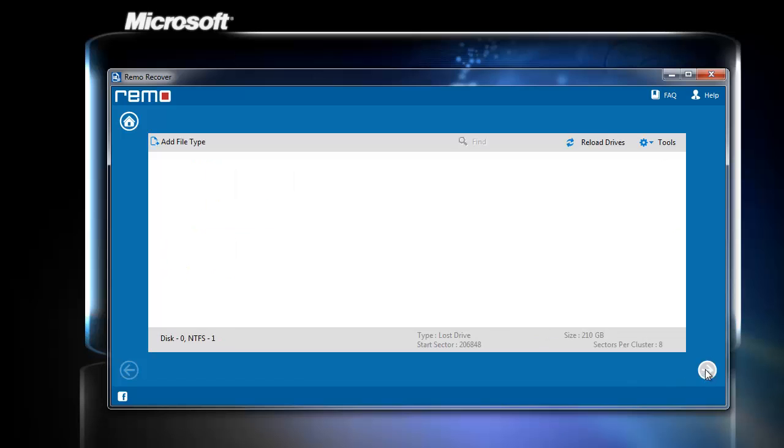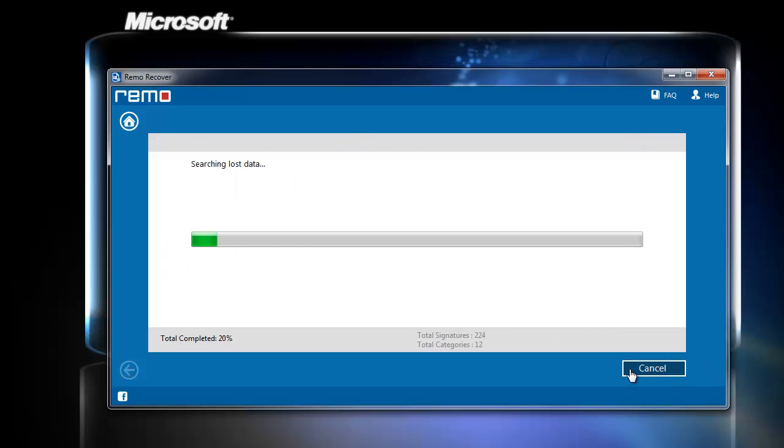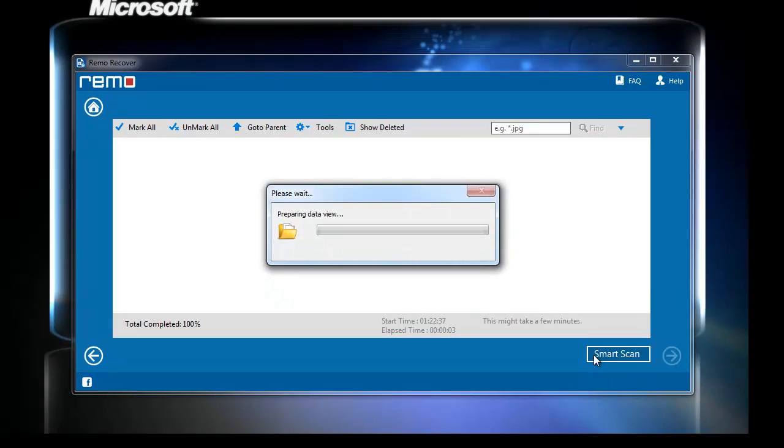After clicking the next button, scanning for the partition initiates. Wait until the scanning process completes.